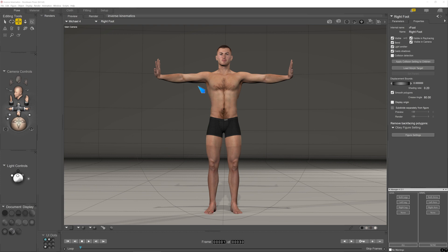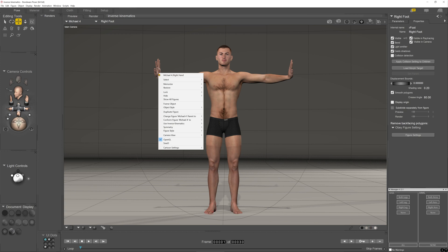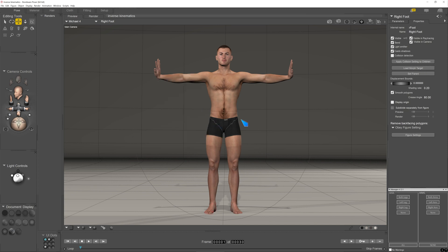So what is inverse kinematics? Inverse kinematics is a feature which can be turned on by right clicking on a figure and then activating here, and you can activate it for each of the four limbs. I'm going to activate it here for the right leg, and when activated it enables you to grab the foot or the hand and move it such that the interconnected body parts all move as well without requiring posing.